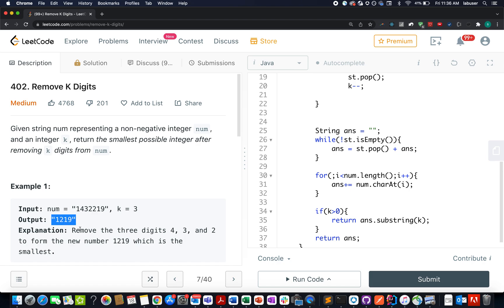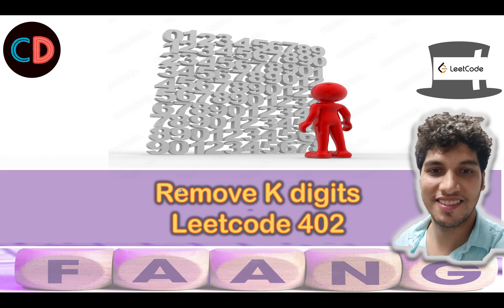We will be talking about two approaches to solve this question: one is the brute force way, and the other is the efficient way using stacks. Let's hop on to the PPT where I will explain the example as well as both approaches. So let's get started — Remove K Digits, LeetCode 402.